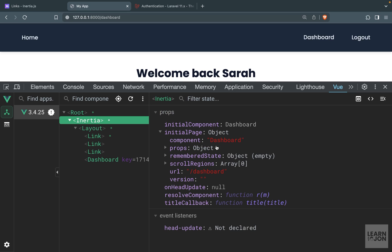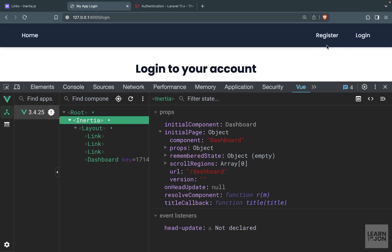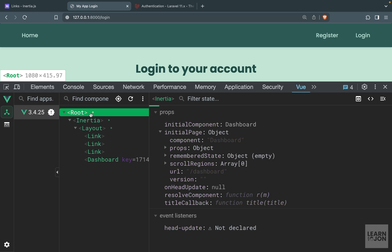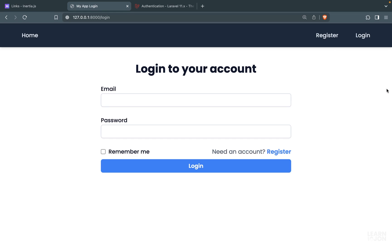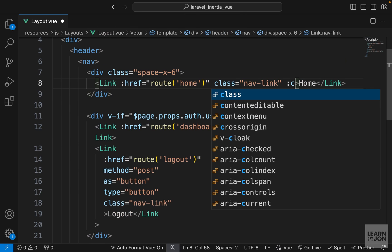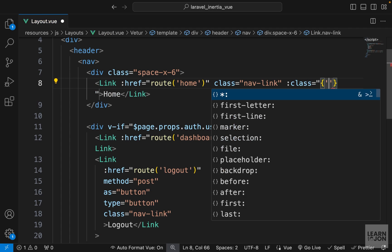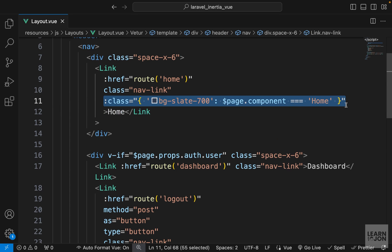We want to say: if the page component name is the same as the URI, apply some classes. One thing to keep in mind - components like login and register are inside an auth directory, so it shows 'auth/login' not just 'login'. We need to keep this in mind when writing our conditionals. Let's go back to our layout, close everything except layout, and on these links I want to bind the class attribute to a condition.